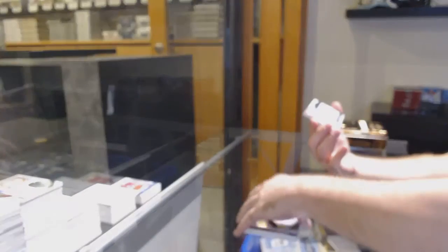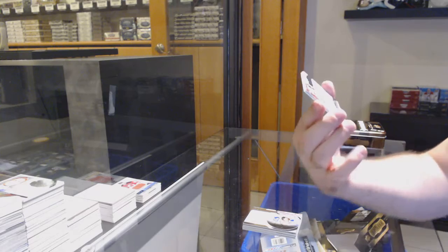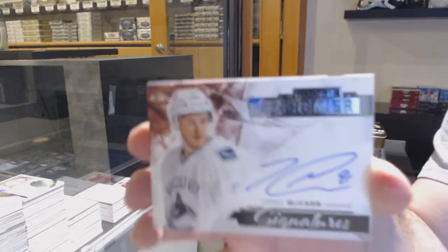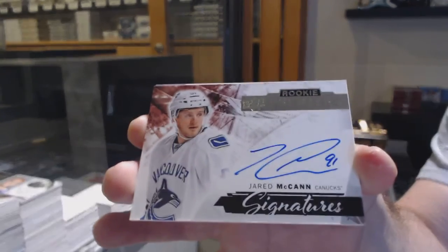For the Vancouver Canucks, rookie Otto, Jared McCann. Yes, I can.